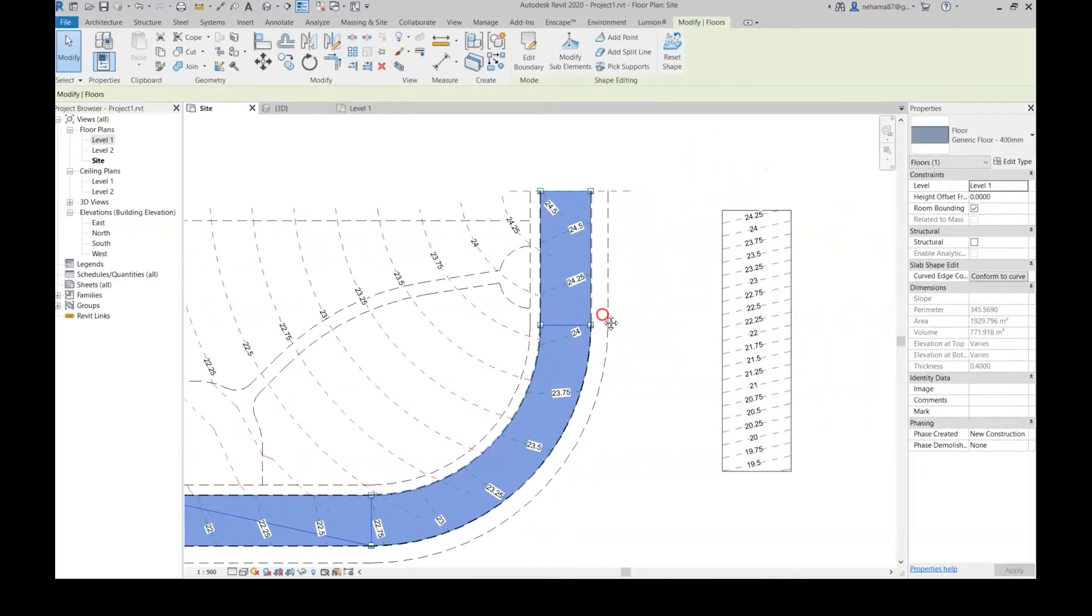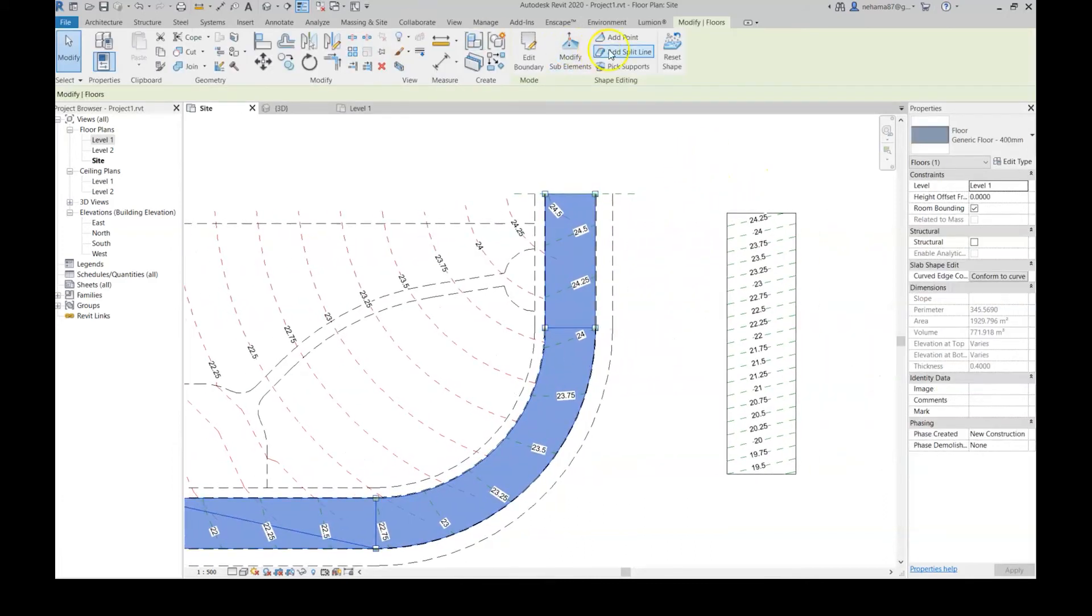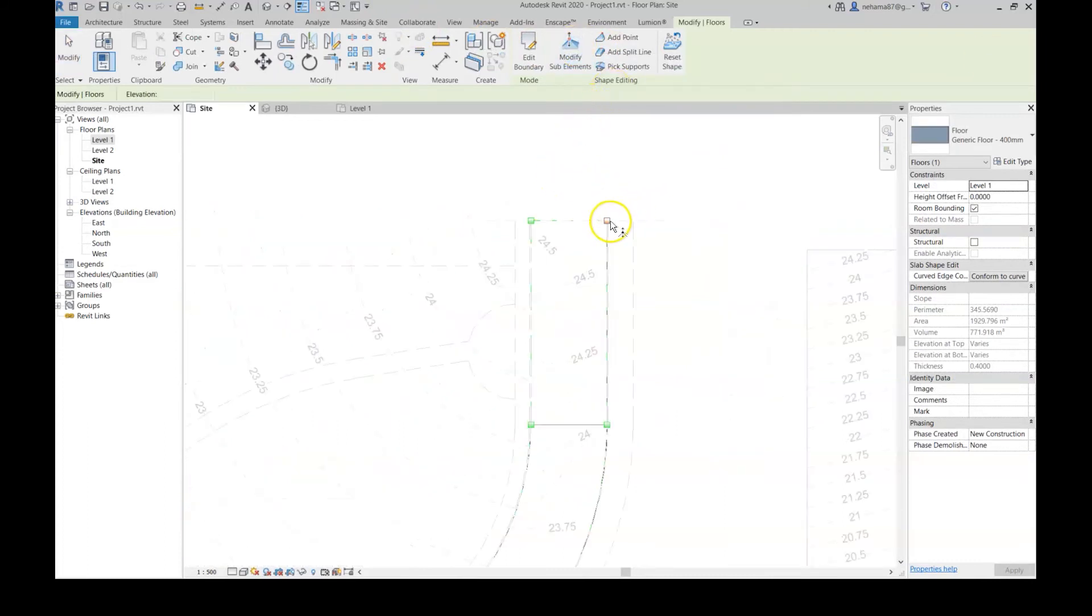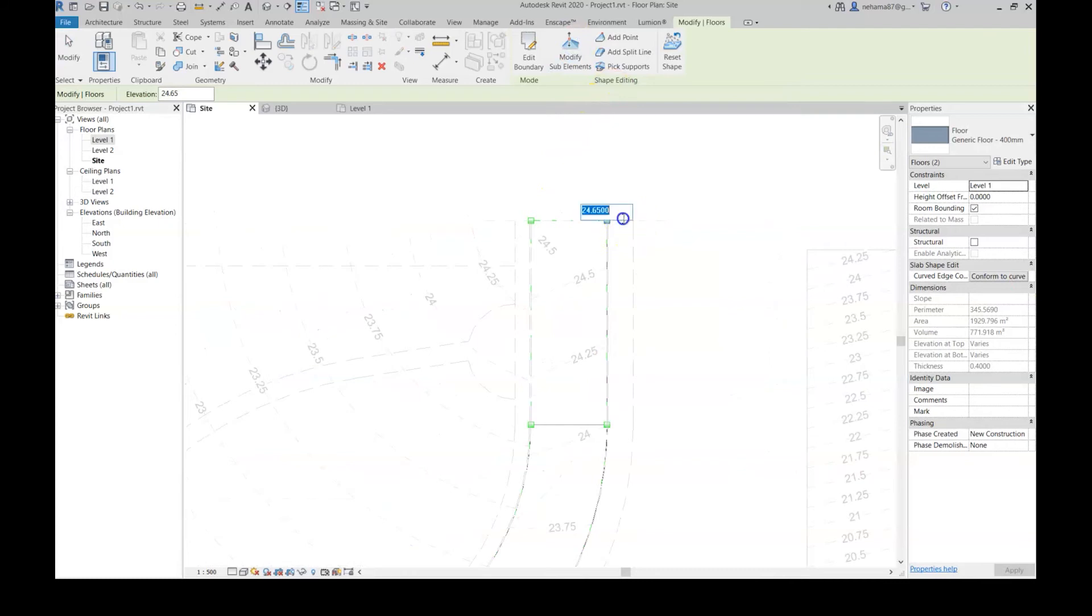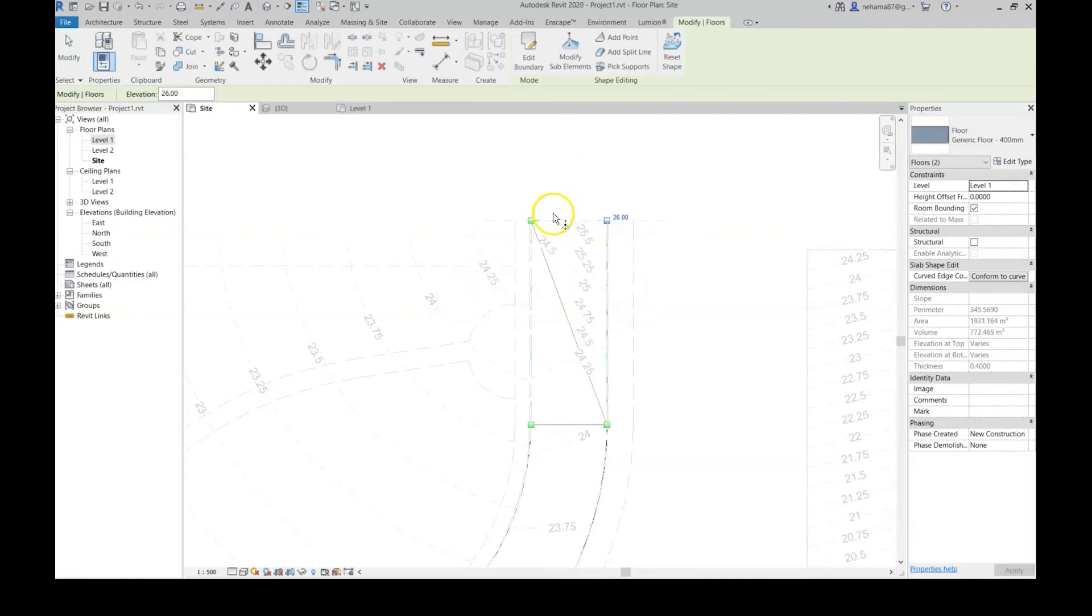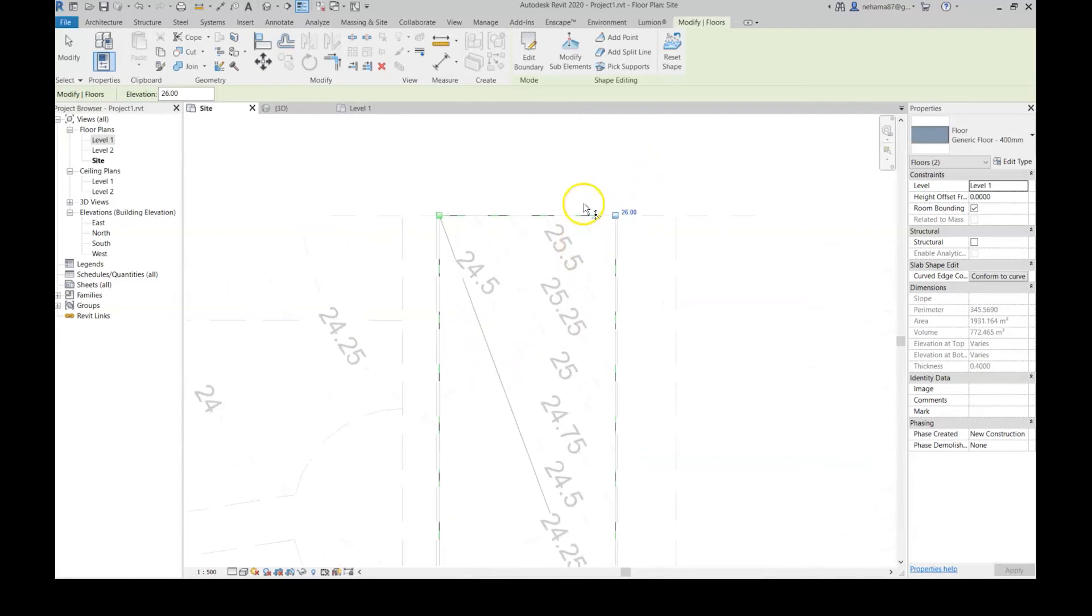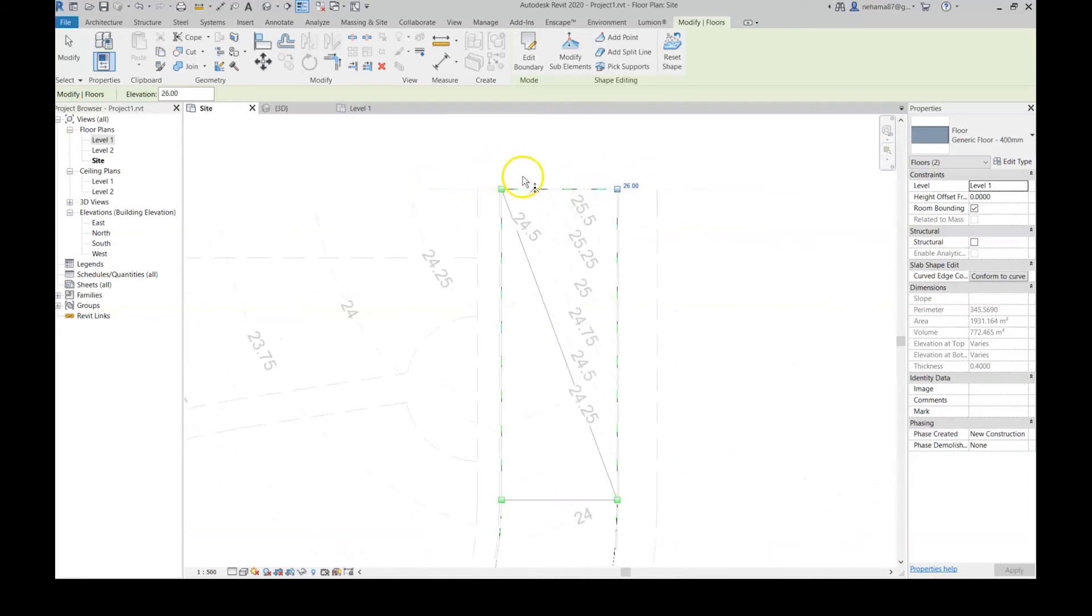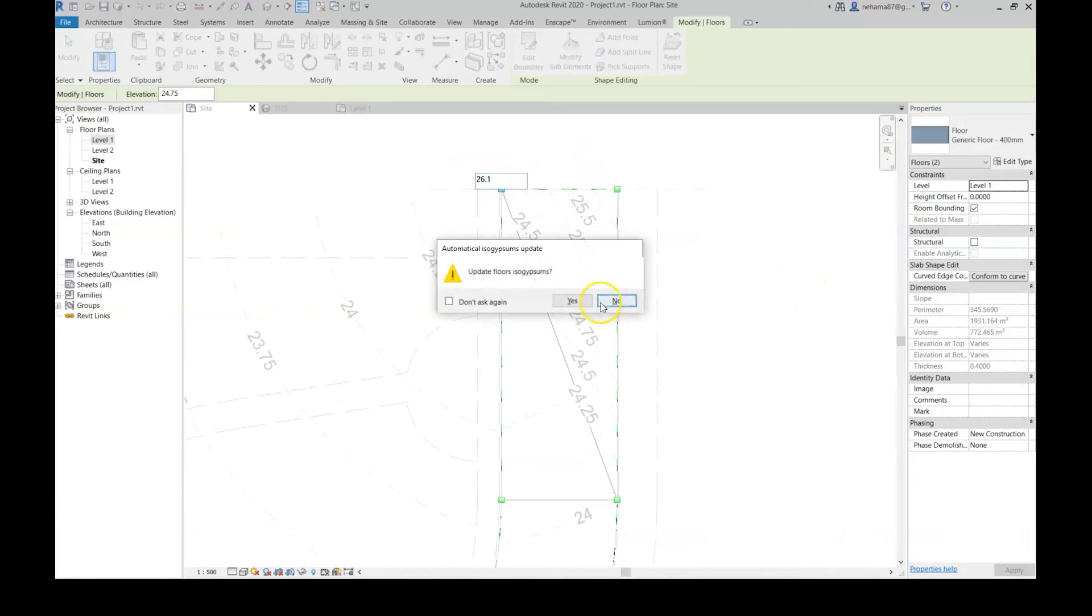I have right now my contour lines and my text labels. Let's say I want to update the elevation of this floor. I'm just going to go modify sub-element, touch one point, let's say 26, enter, and yes I want to update this floor.